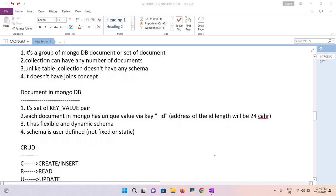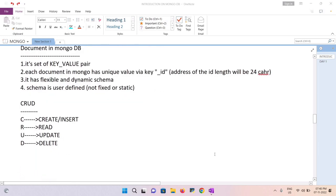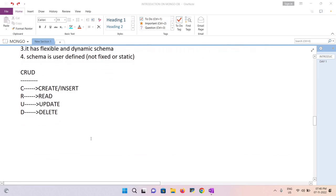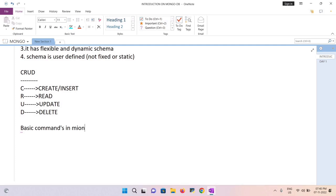The main operation in NoSQL is the CRUD operation. CRUD stands for: C for Create or Insert, R for Read, U for Update, and D for Delete.